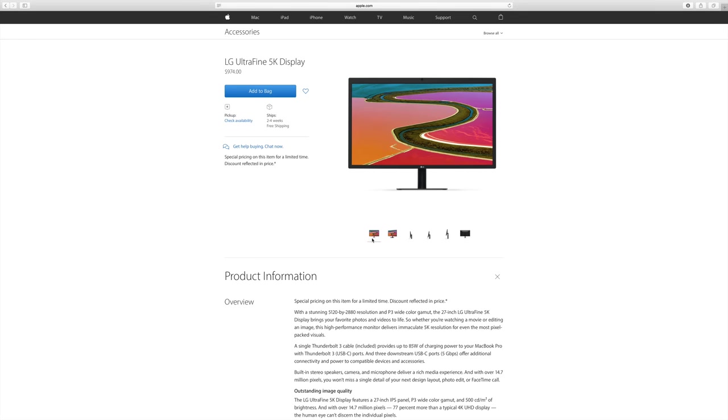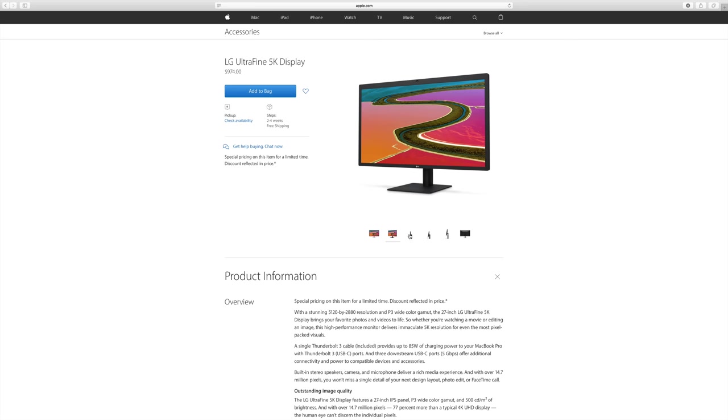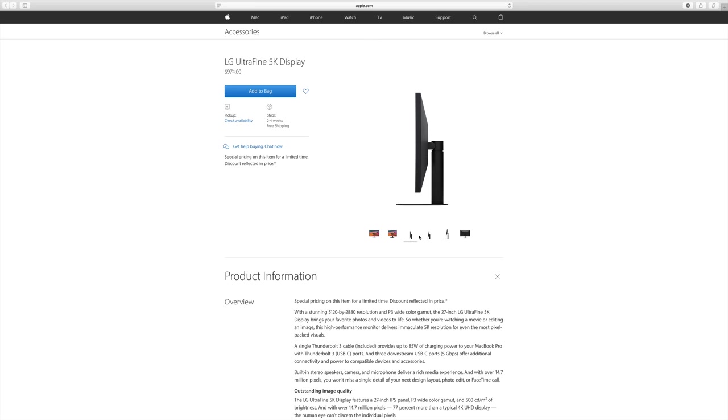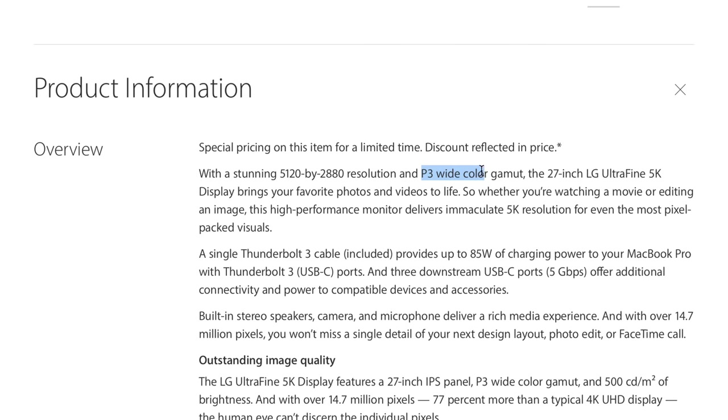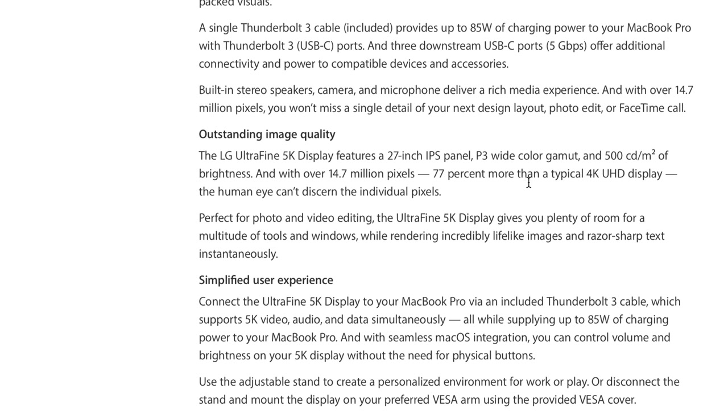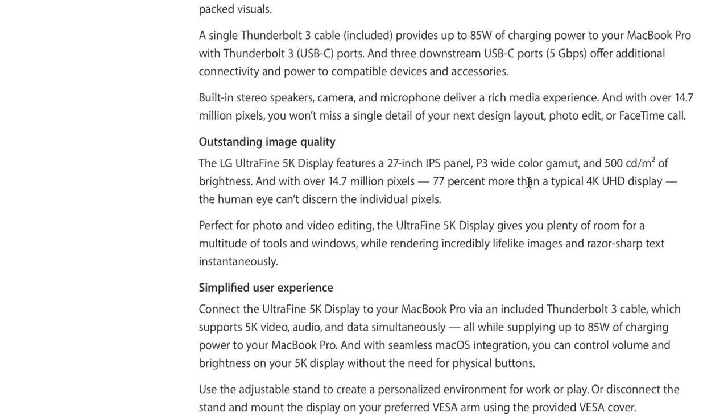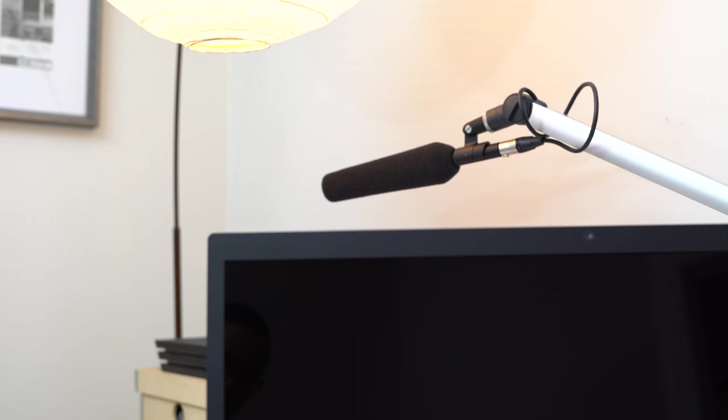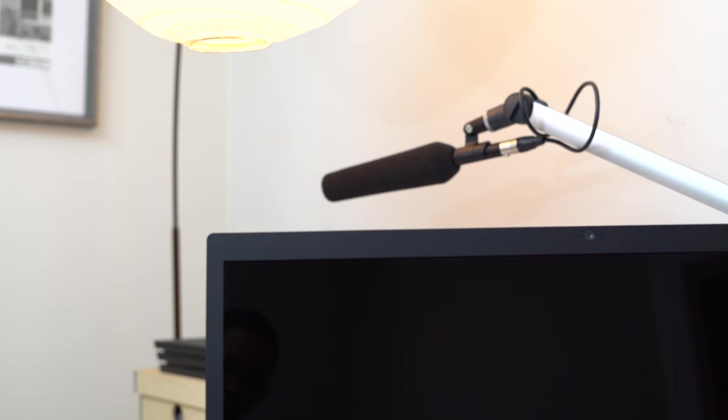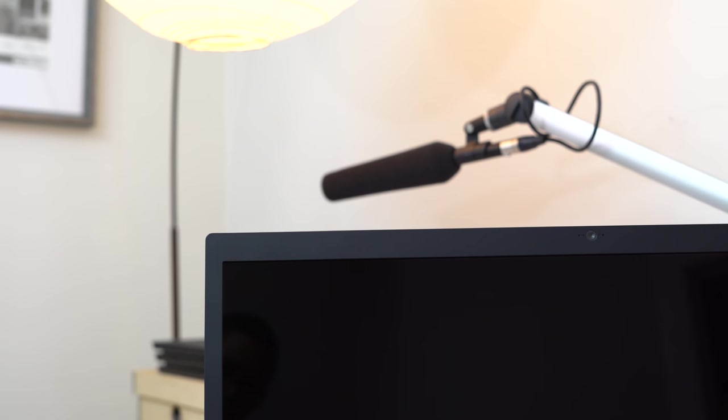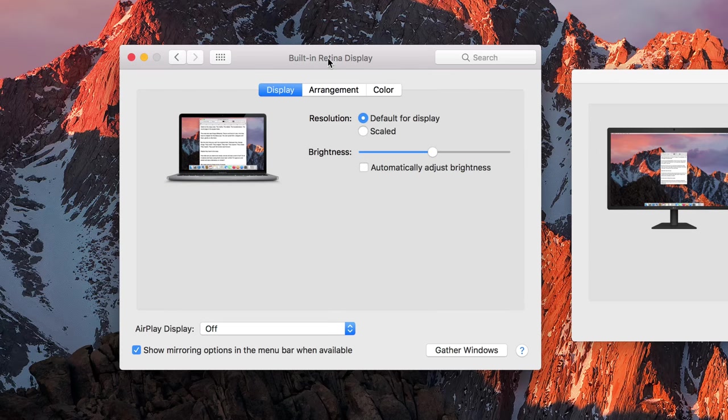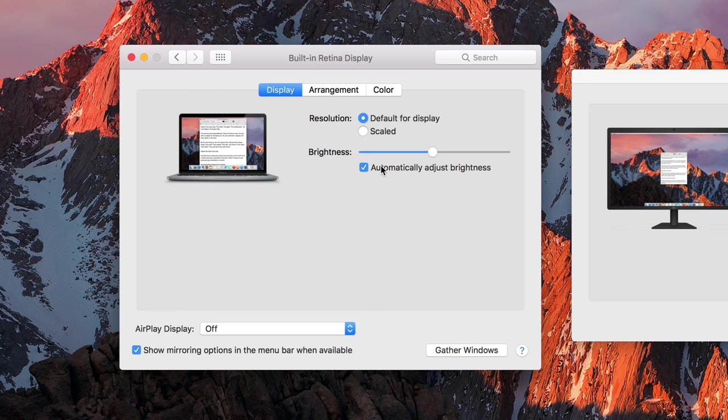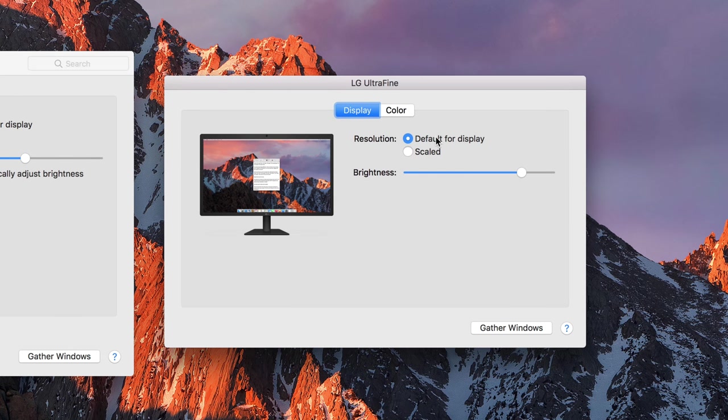LG's UltraFine 5K display supports wide color with a P3 color gamut and that 500 nits of brightness. It's really bright. The same specs that are found on the new MacBook Pro. I find that it does an admirable job of matching my 13-inch MacBook Pro's display in these areas. There's also an ambient light sensor included on the top bezel next to the camera, but the current version of macOS that I'm using, 10.12.2, doesn't seem to support automatic brightness features as of yet. Here's hoping that the display will gain automatic brightness support in future versions of macOS.